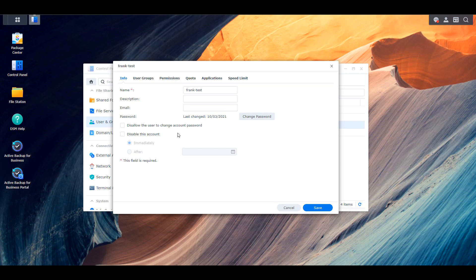How that relates to your Synology NAS is that periodically you're going to want to run through and ensure that the users you currently have access to the things that they need. There are situations where you might give a specific user access to a shared folder and it just kind of sticks there — they don't need access anymore but still have it. So periodically it's a good idea to run through a permission audit and remove any permissions that users may no longer need. If you're setting up your NAS, follow that least permissive model from the start.